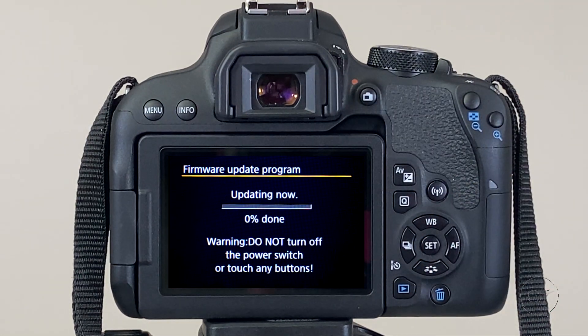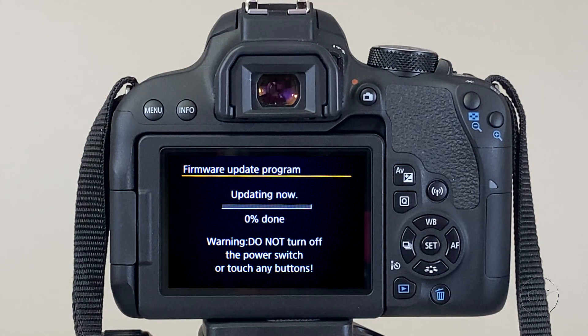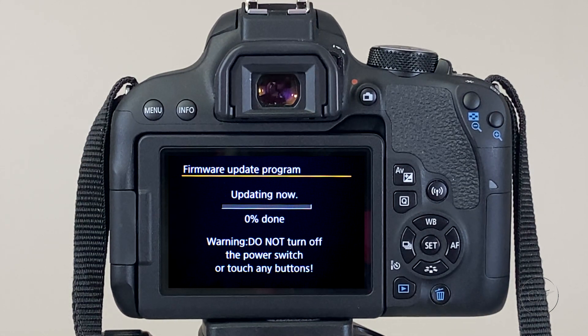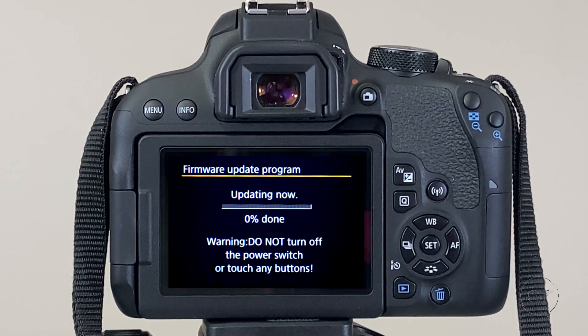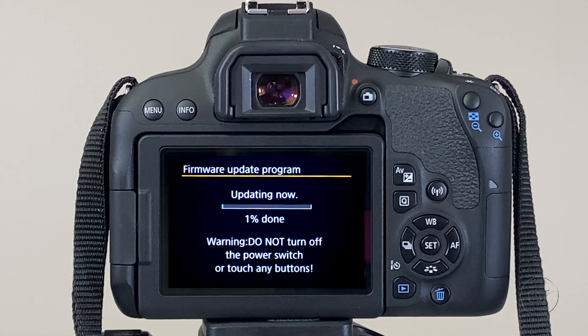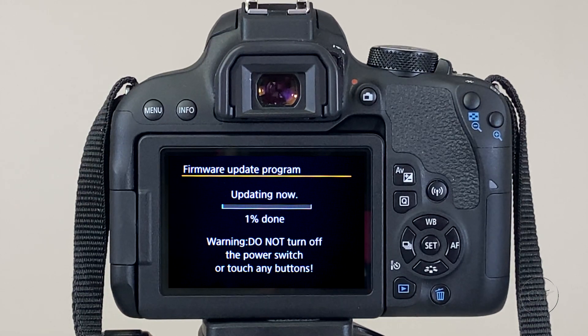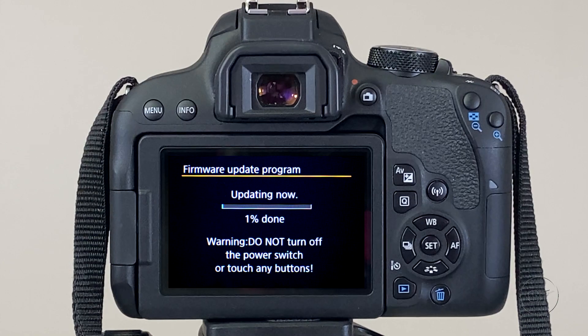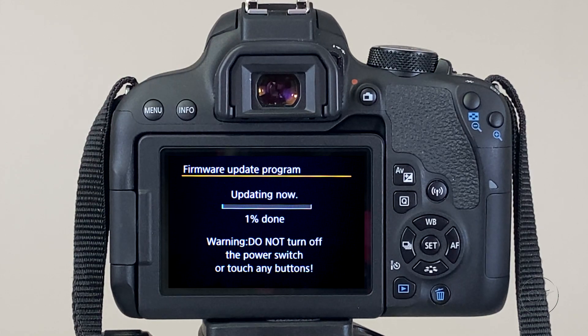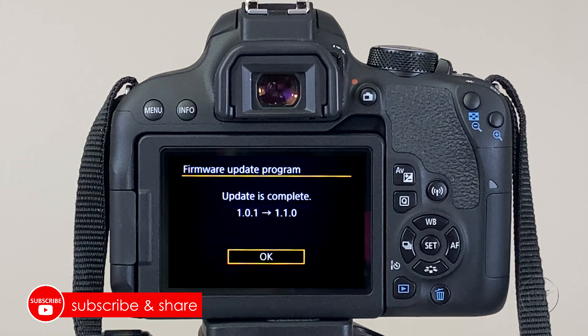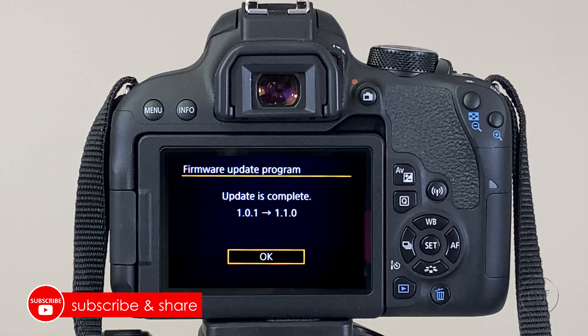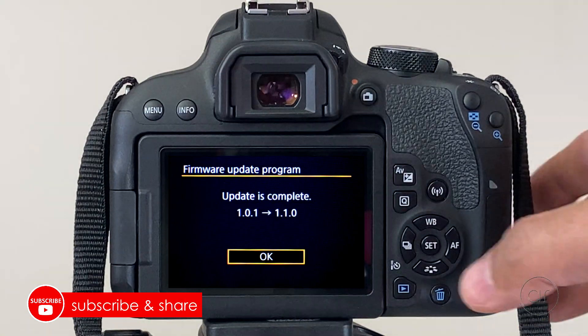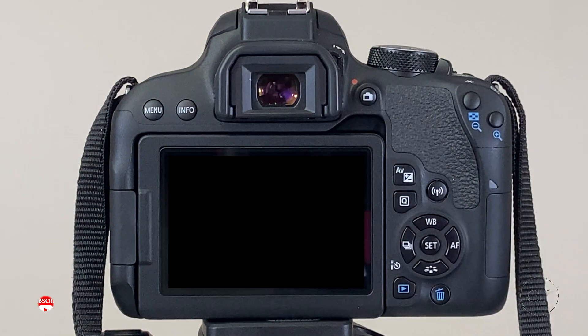This starts the actual update in the camera. Don't power off the camera, don't remove the SD card, don't touch any of the buttons. Just wait until it's done. This may take some time, so I'm going to put some pizza rolls in the toaster oven, and I'll be right back. Okay, I'm back. It took about two minutes to complete the update. You can now click the Set button, which reboots the camera.